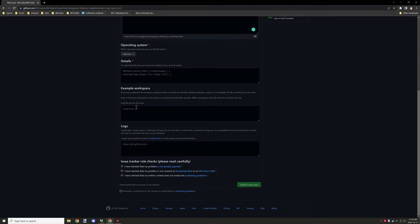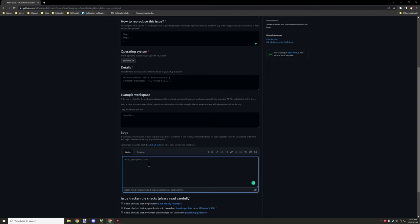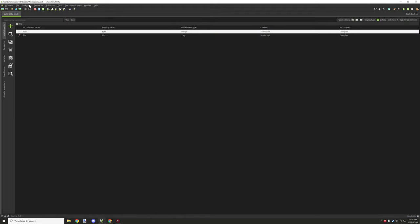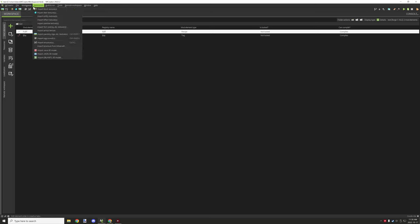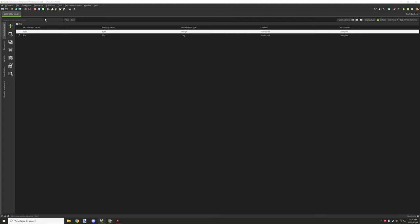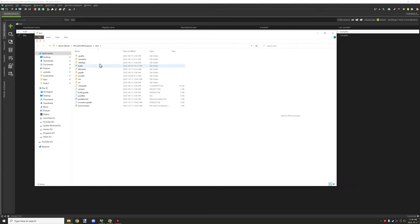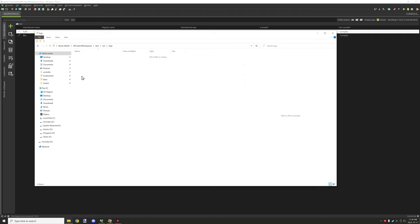For logs, if you have a crash report or anything like that, you want to basically drag and drop the MCReator log or the console log from your Minecraft workspace. If you have a crash or something like that or an error, what you want to do is go to open workspace folder, which is under the workspace tab.